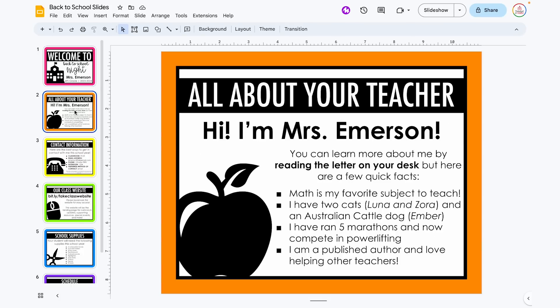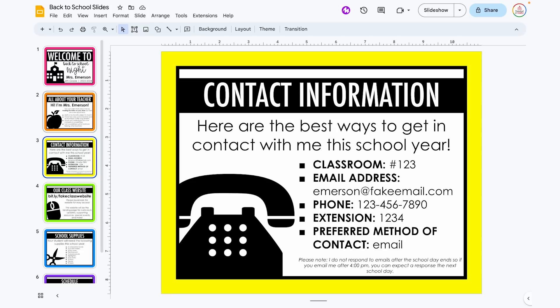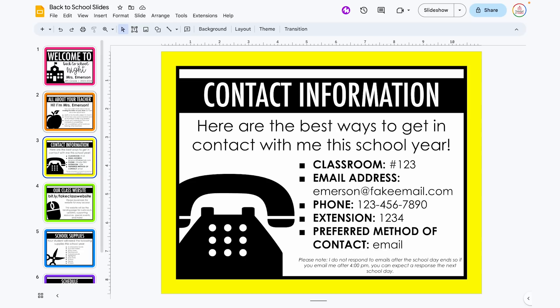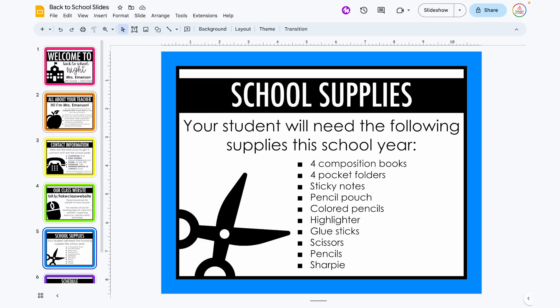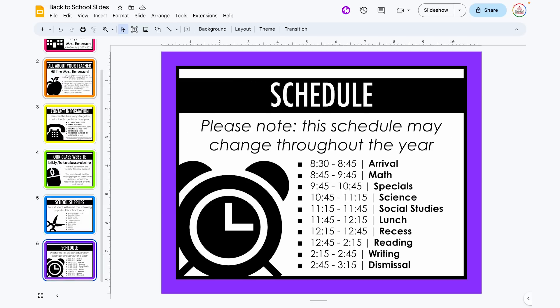The very first step is just to create the slides that you want to play on a loop. So for example, if you are going to have slides playing during a back to school night, you might have a little cover intro slide, some information about yourself or maybe the whole team. Then you might have contact information displayed as well as information about a class website, maybe school supplies that students are going to need, your schedule, and so on and so forth.